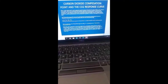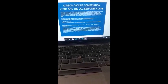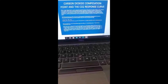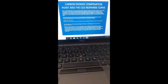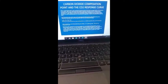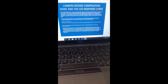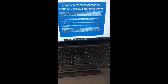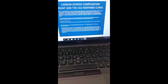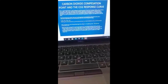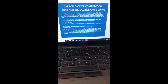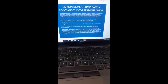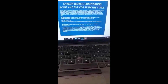Good morning, ladies and gentlemen. I'm back once again. We're still on the carbon dioxide compensation point topic, but now we're going to fuse that with what is called the carbon dioxide response curve. Before we go deep into these issues, let me explain one thing up front. In photosynthesis, there's what is called net photosynthesis and what is also called gross photosynthesis.